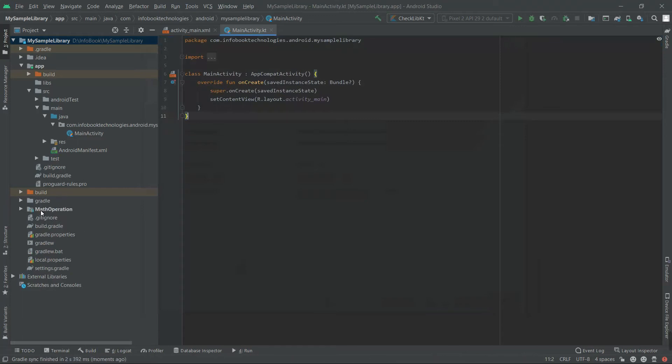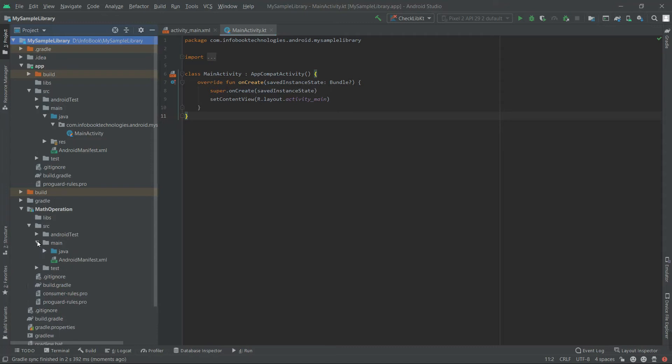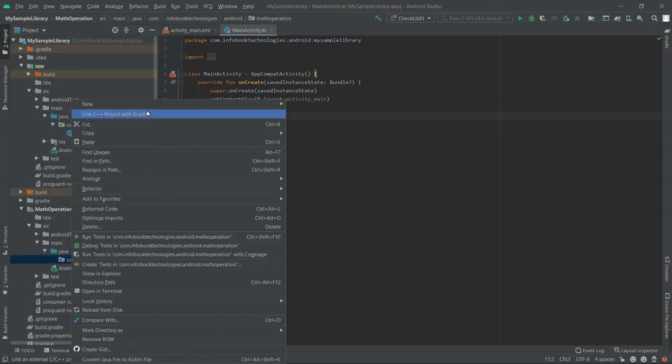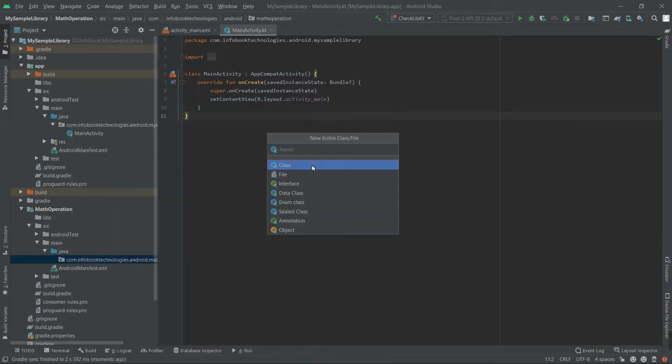So if you see at the bottom, the Math Operation library project is created. So here I'm going to create one class file. I'll go with Kotlin, just a file called Math Utils.